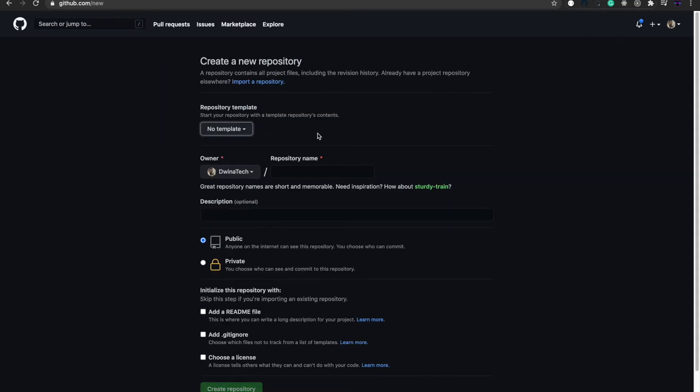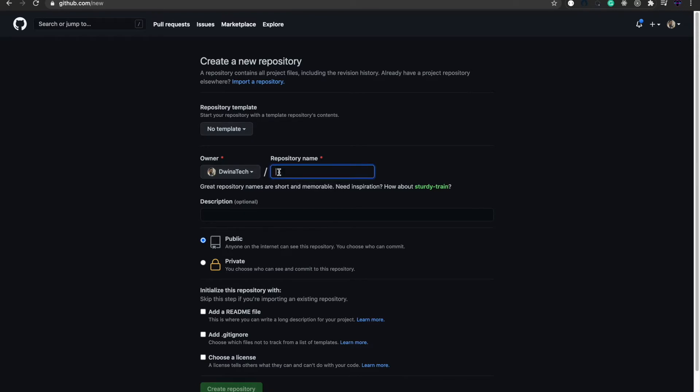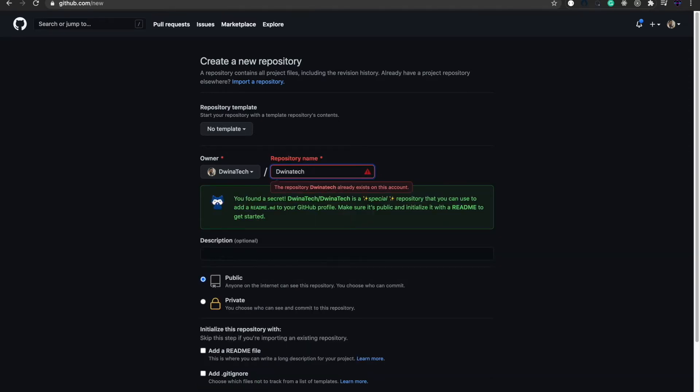The new repository has to be the same as your channel name. For example, my channel name is Duenetic, so I need to create another repository with the same name. This will depend on your channel as mentioned here. I already have this repository, so I'm going to show you how to create it yourself.